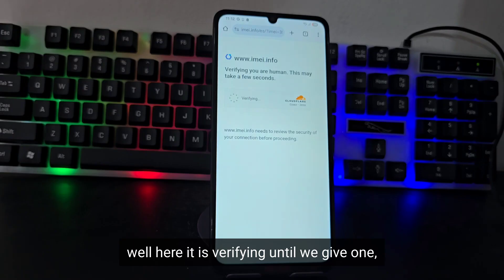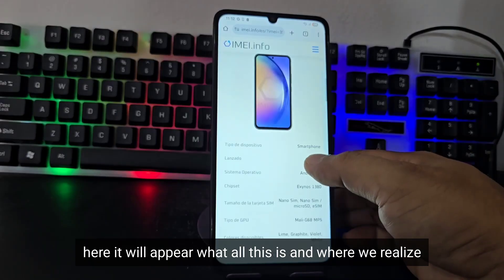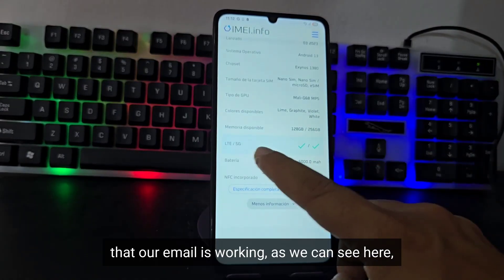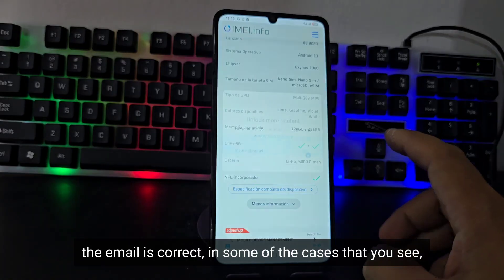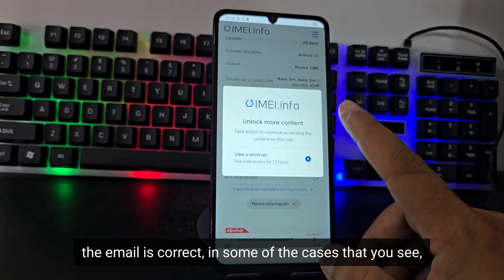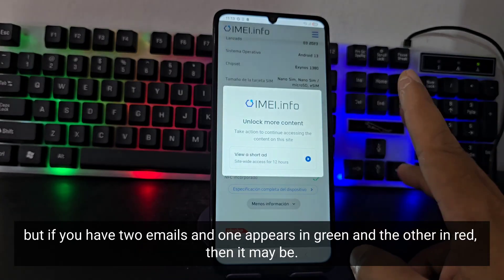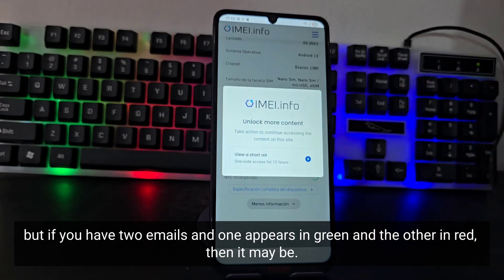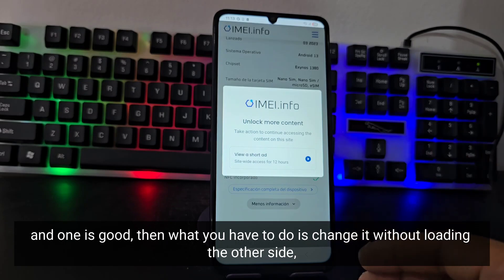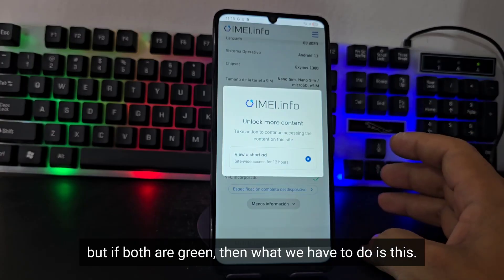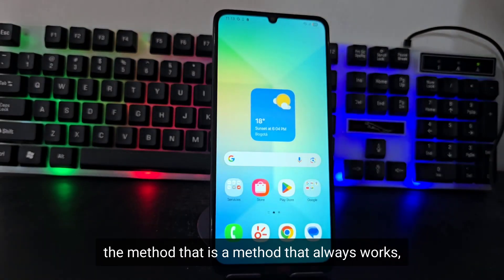Wait for it to verify. Here the model information will appear, showing everything about your device. As you can see, if there are little green arrows or checkmarks, that means your IMEI is correct. If you have two IMEIs and one appears green and the other red, then that second IMEI has a problem and you should replace it. But if both are green, then we move on to the next method — the method that always works.